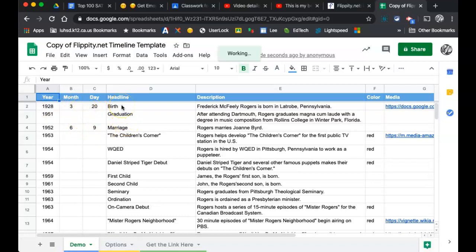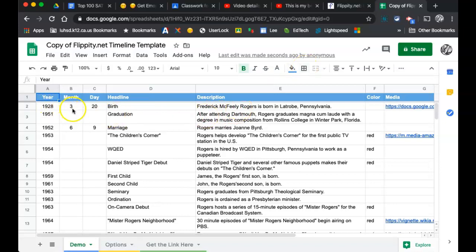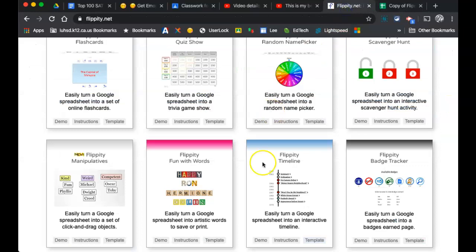A headline would be what would actually just show right up on the template itself—I'm sorry, on the slide, the timeline itself—and then a short description. For example, this guy was born on March 20th, 1928. The headline says birth. The description says his name. So let's see what that looked like on the demo.